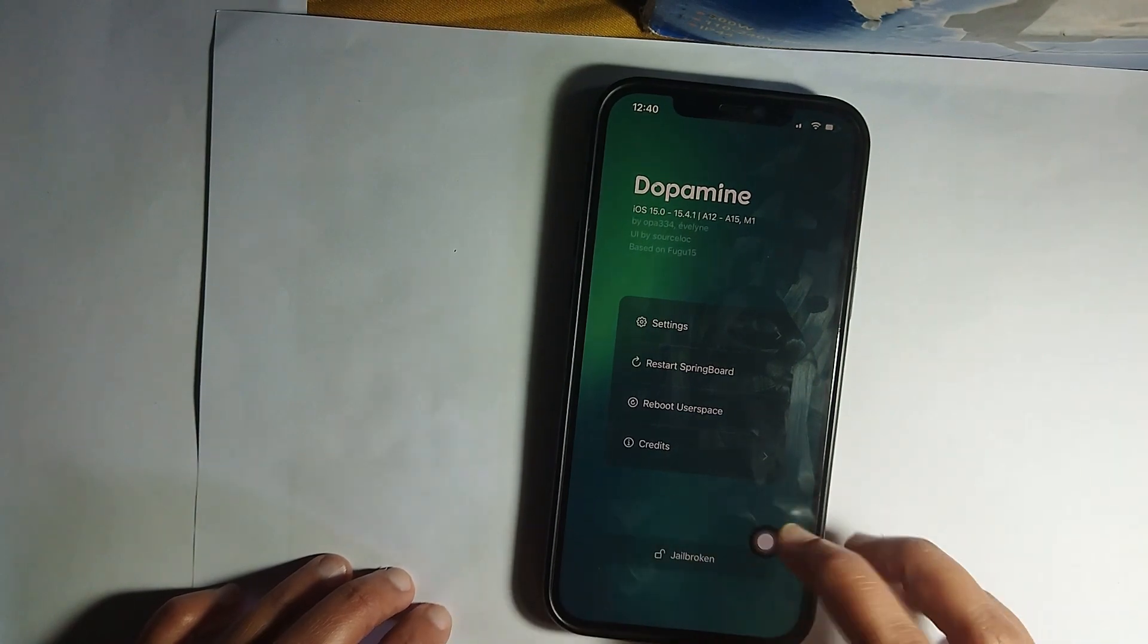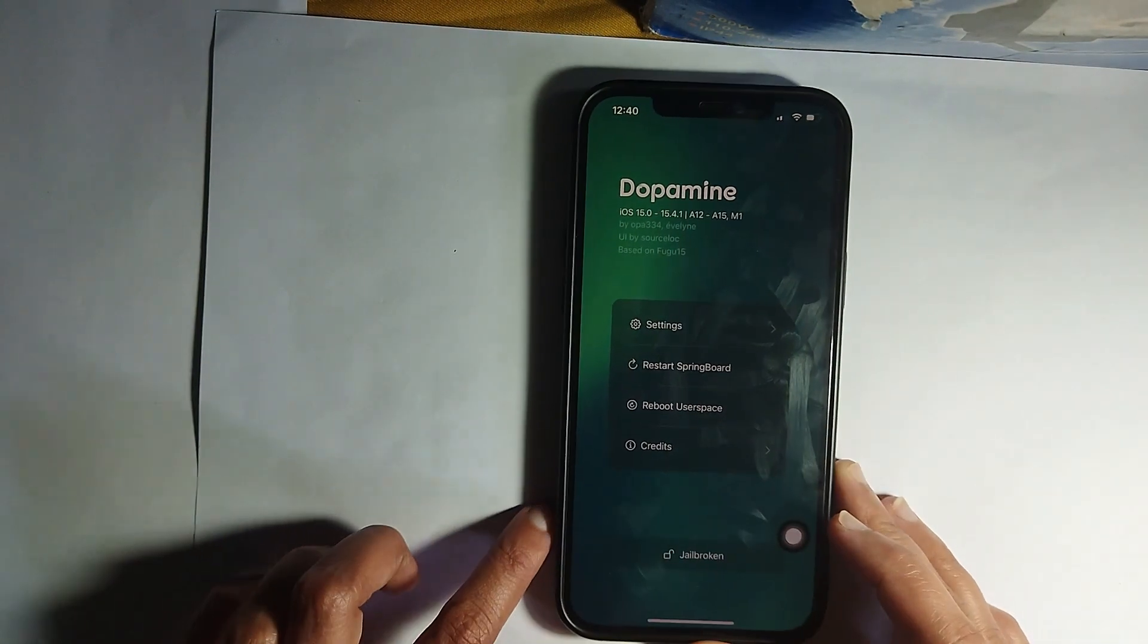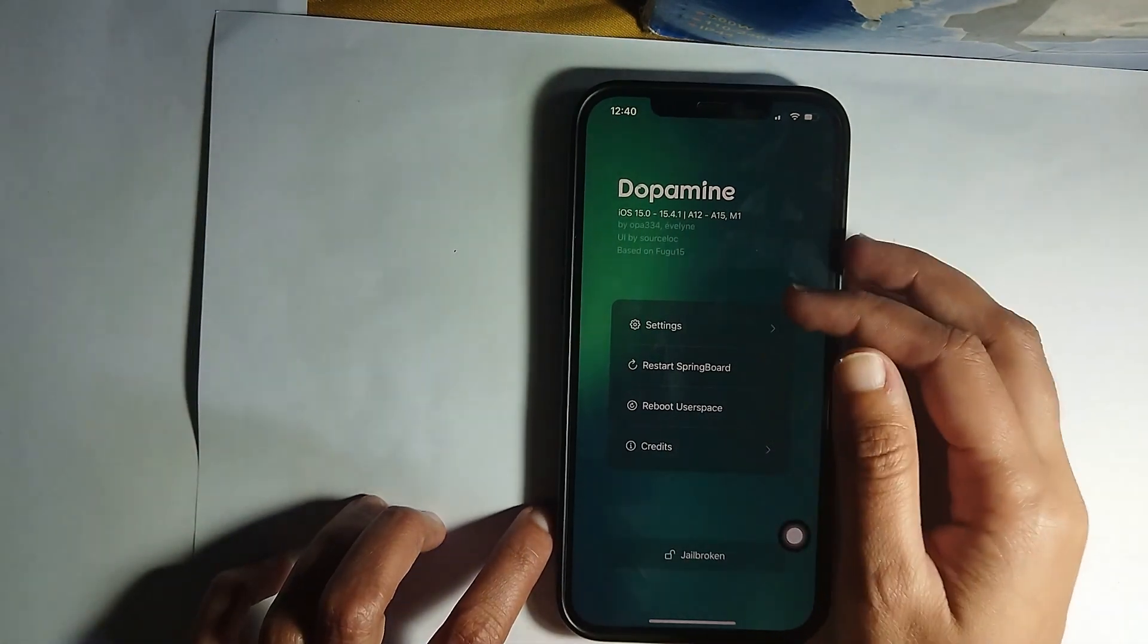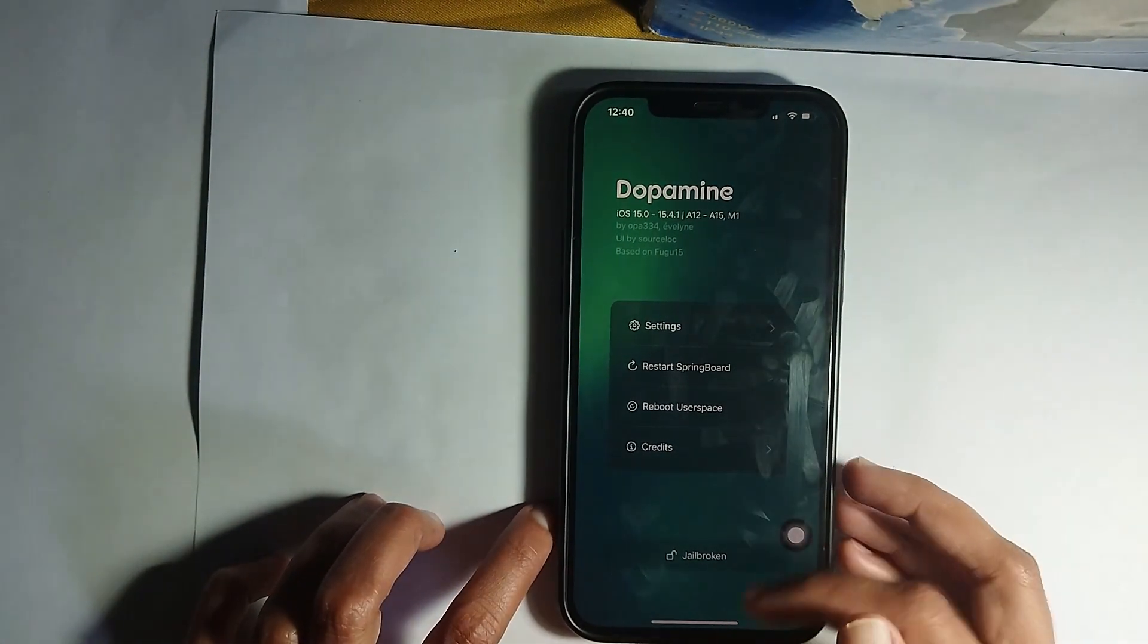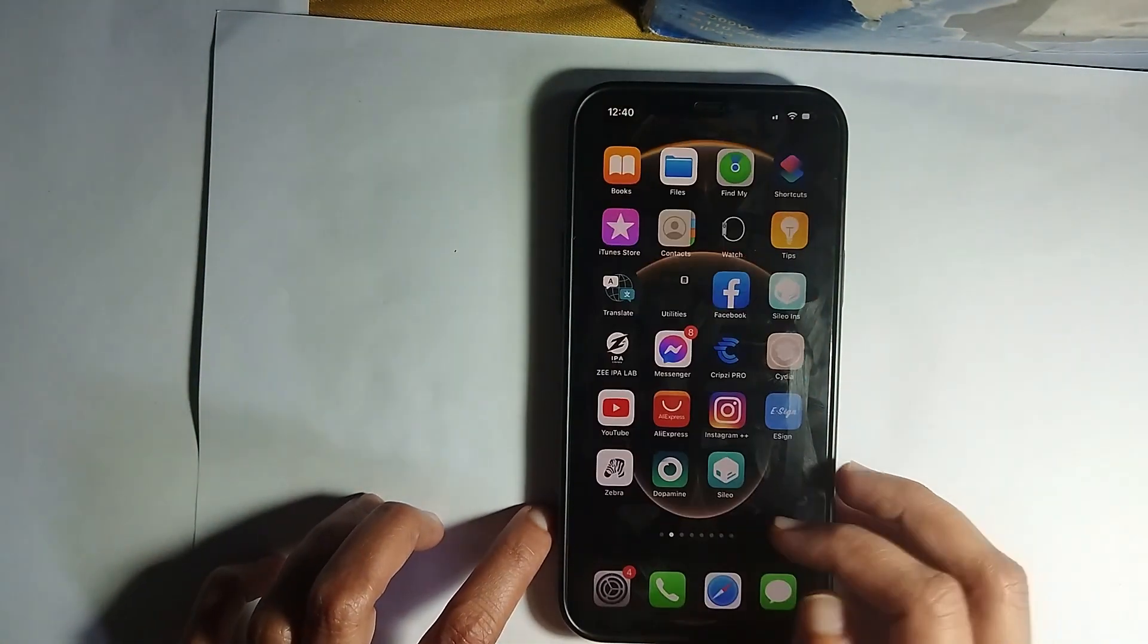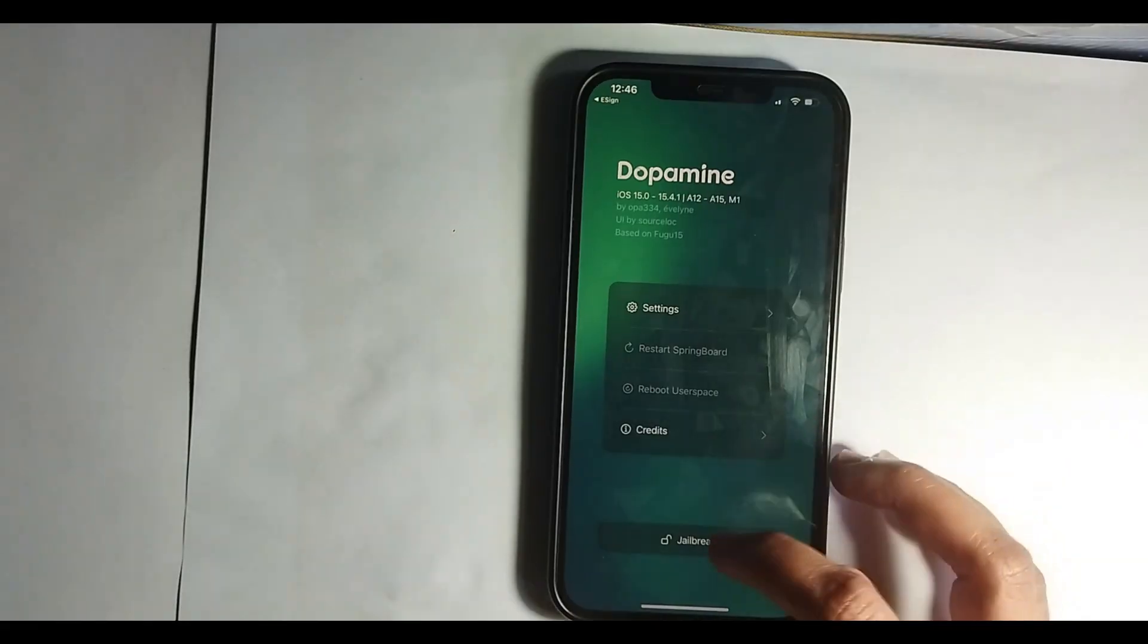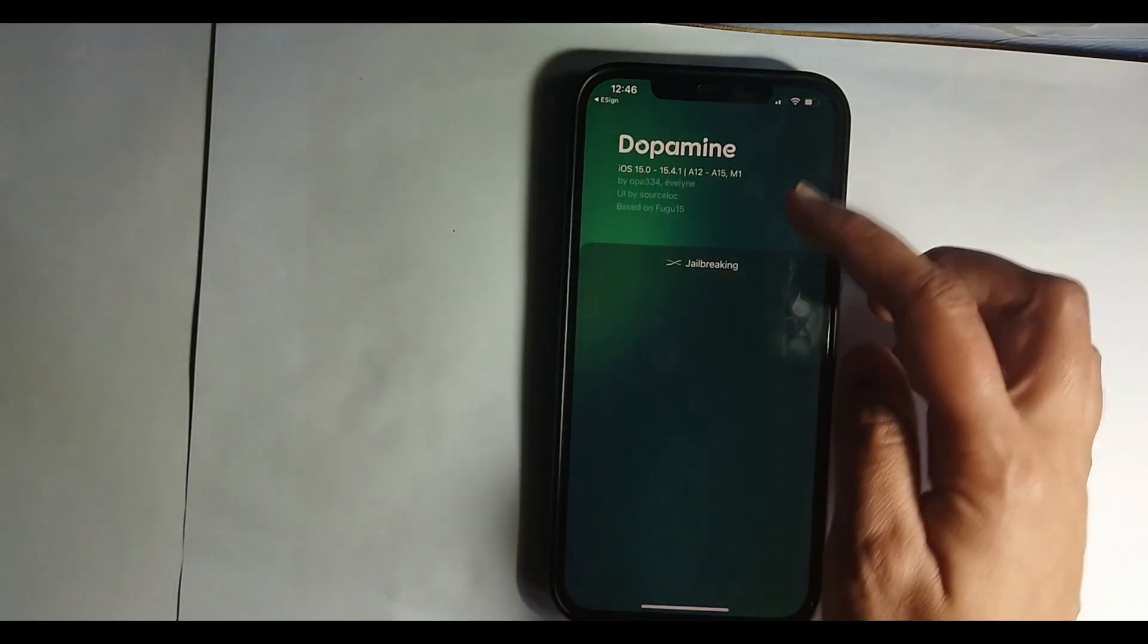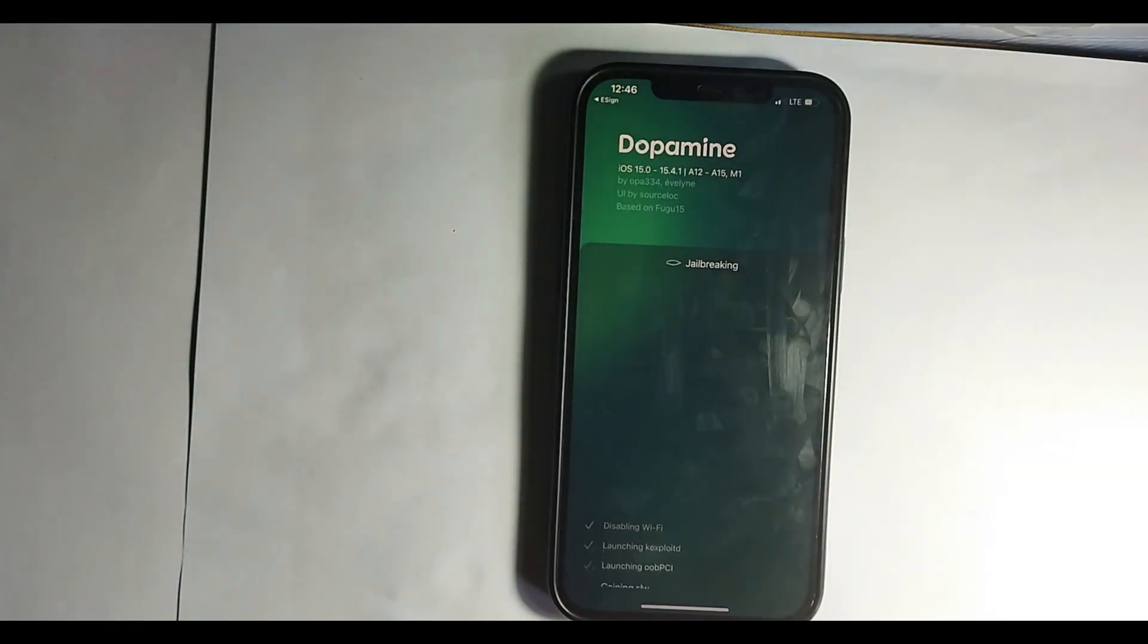Open the Dopamine app and tap the Jailbreak button then your device will jailbreak on and install the Cileo or Zebra package managers to your iOS device.